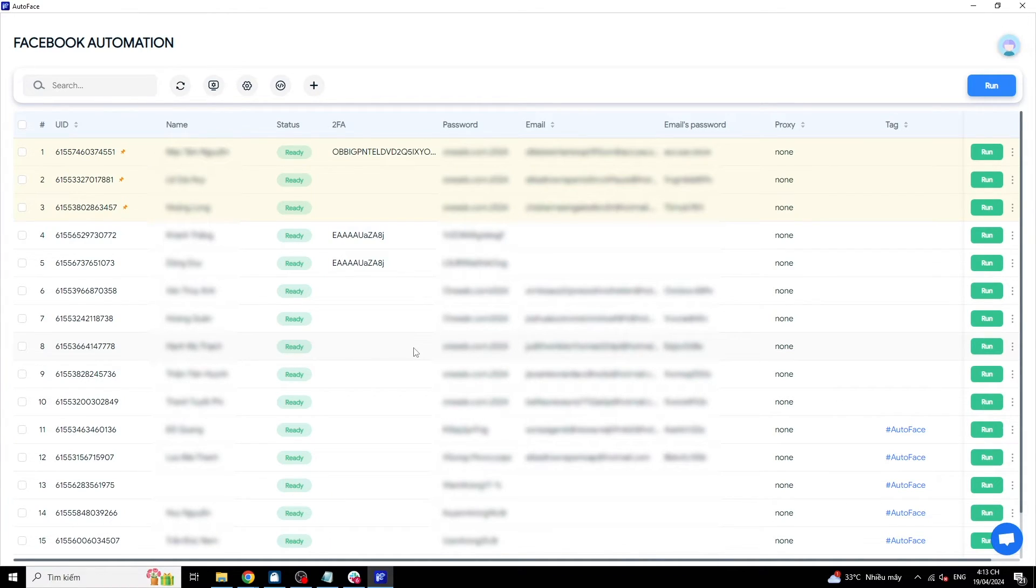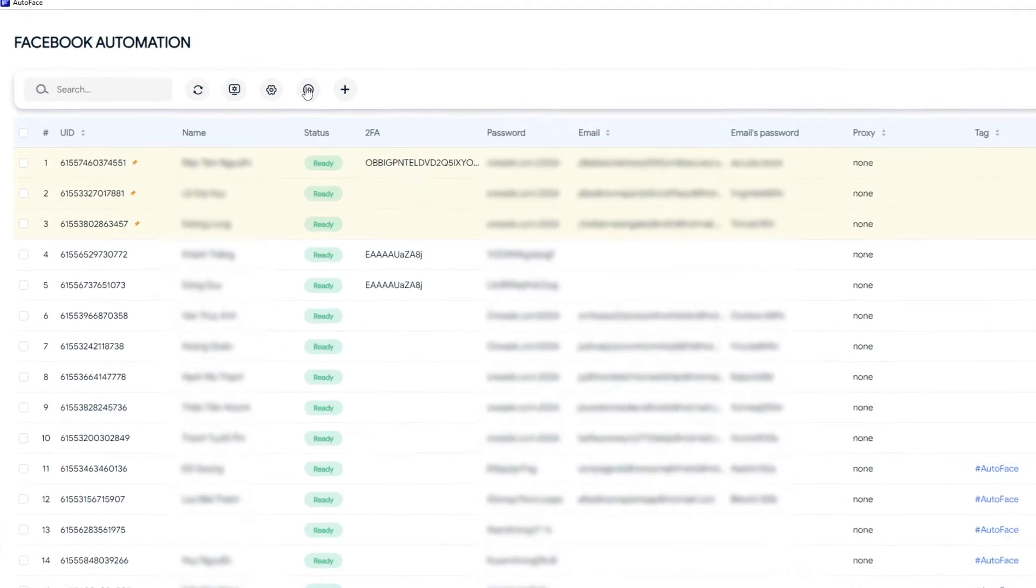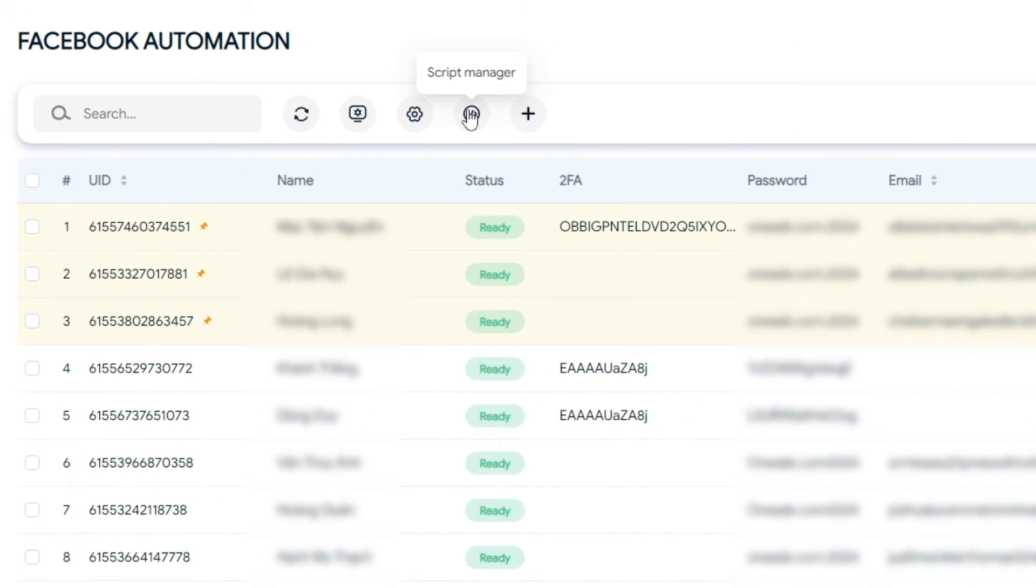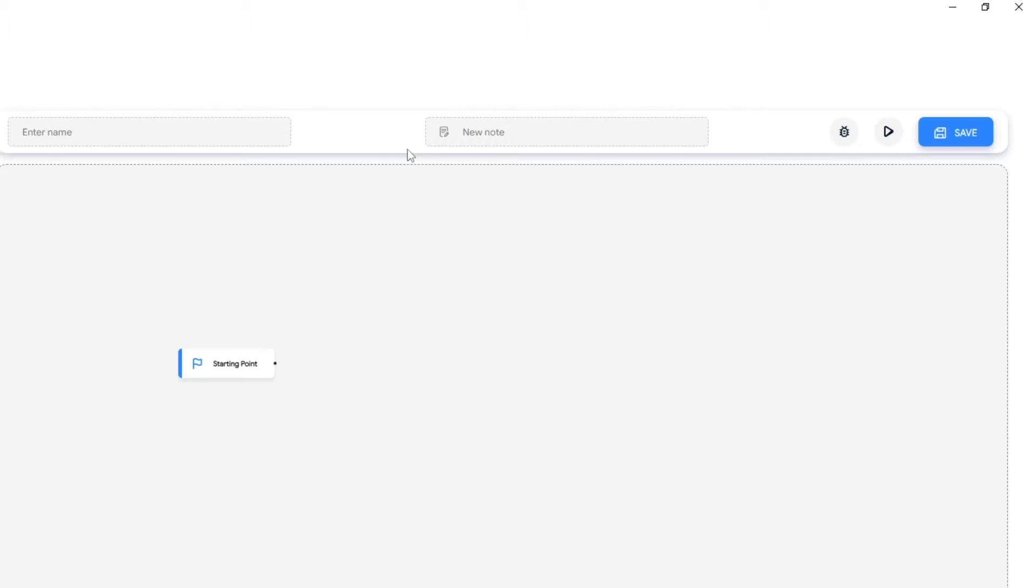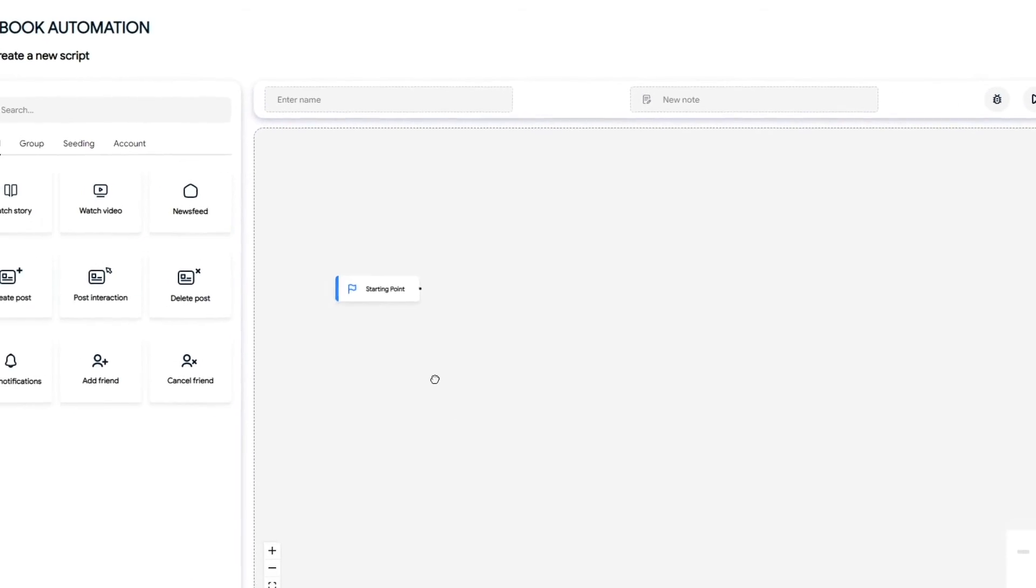Here's the sample script for farming Facebook accounts. You can use this script for daily account farming. To start, go to the Script Manager and select Create a new script. To create the script, simply drag and drop the commands.